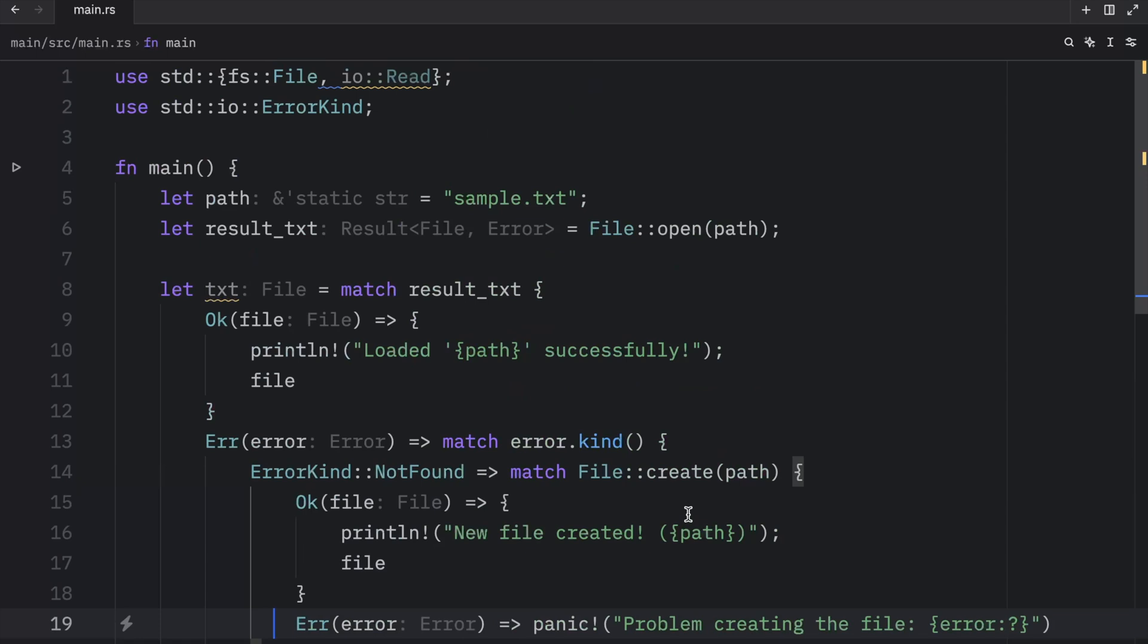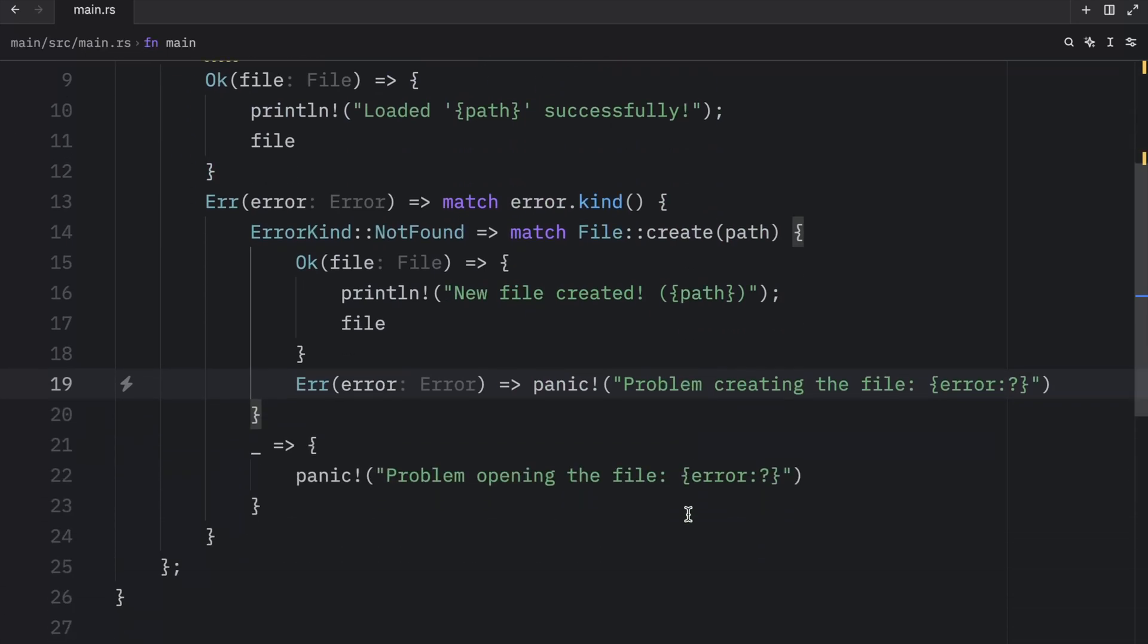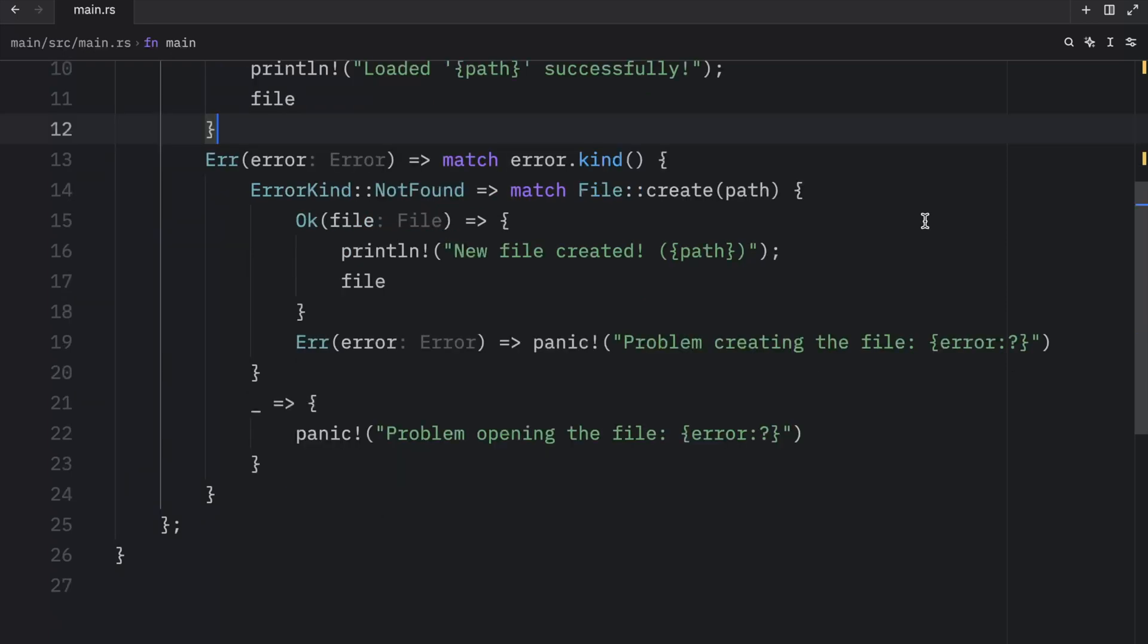And in the case something else goes wrong, our program is going to panic. So we're going to have to remember to handle that if we want our program to run smoothly. And I'll be showing you other ways to extract values from results later on in our Rust journey. But for now, the match approach is more than enough for what we're doing.